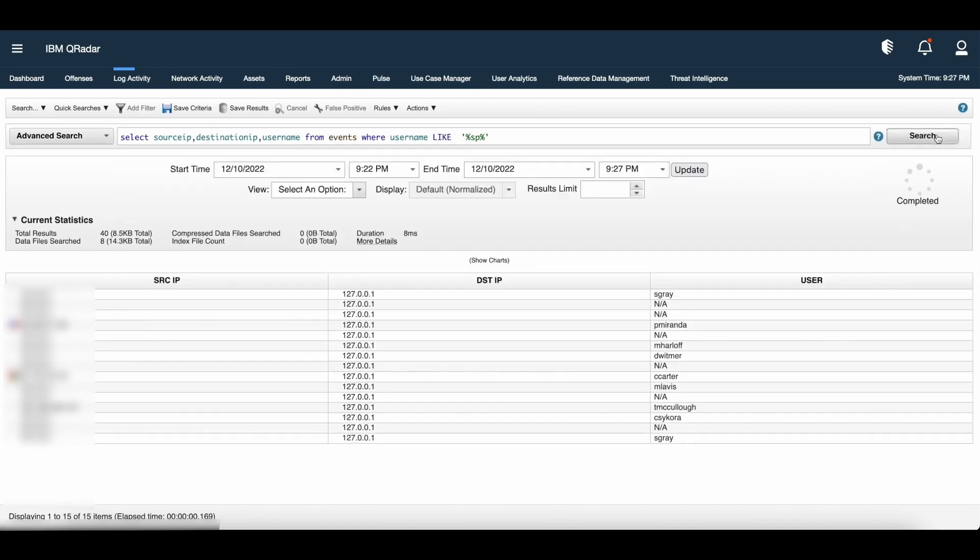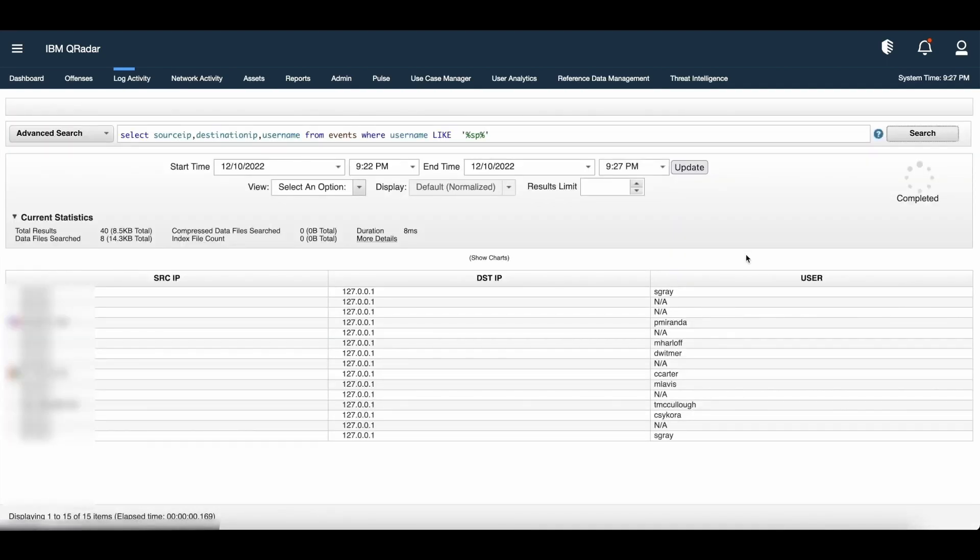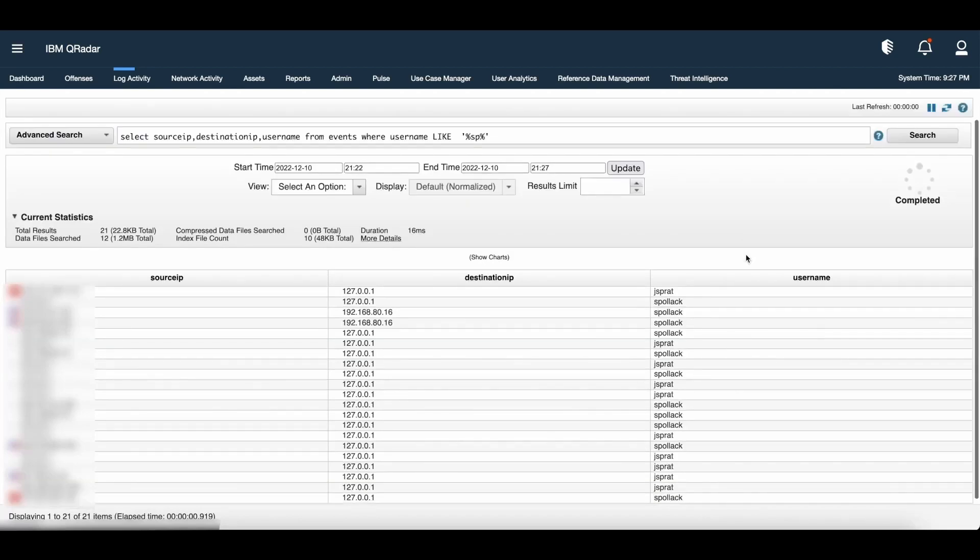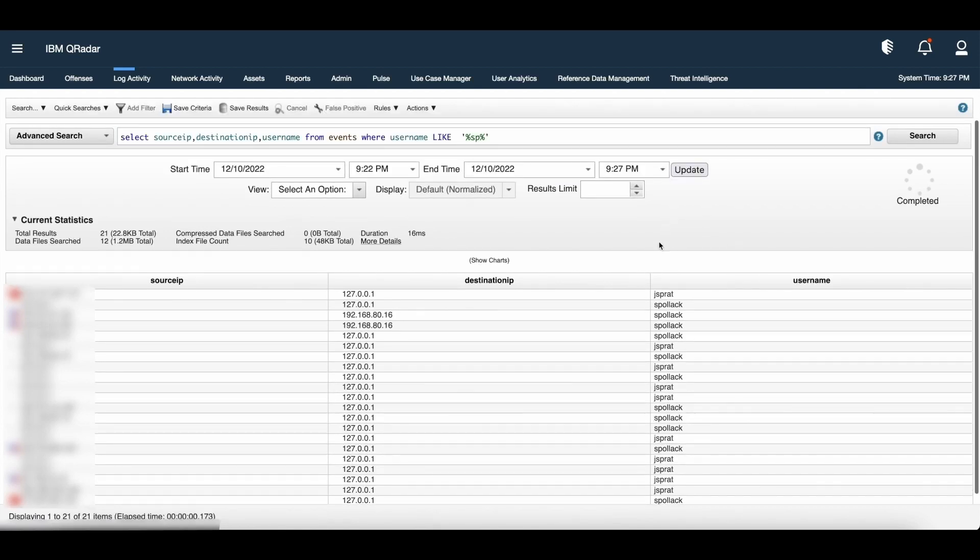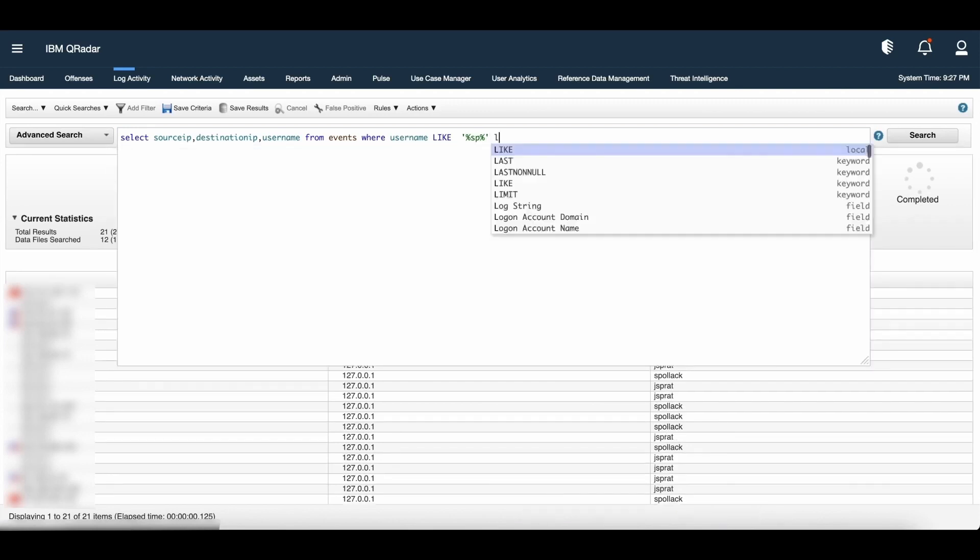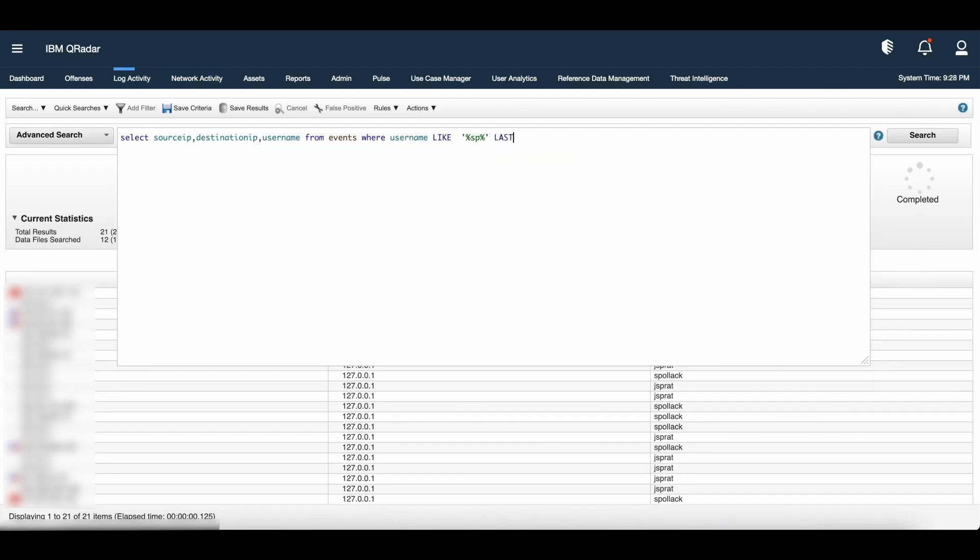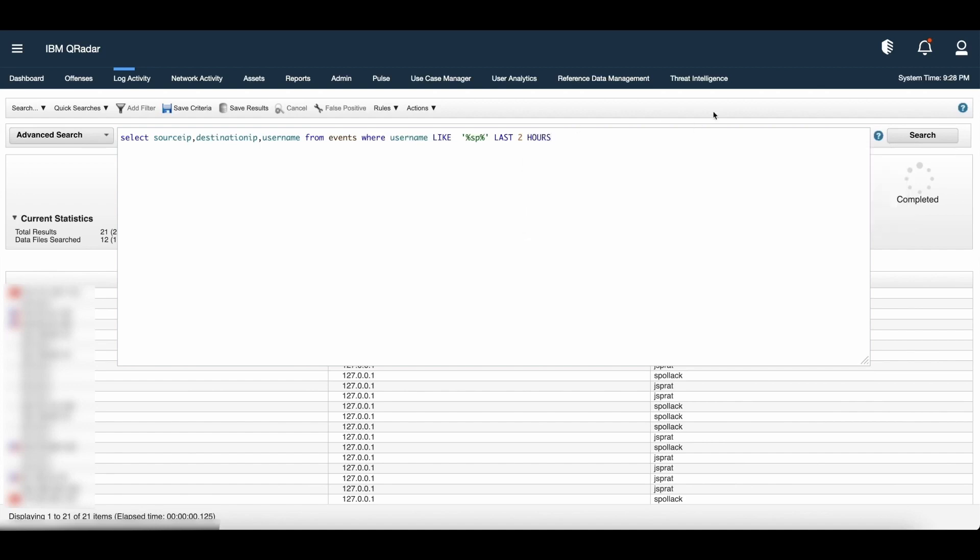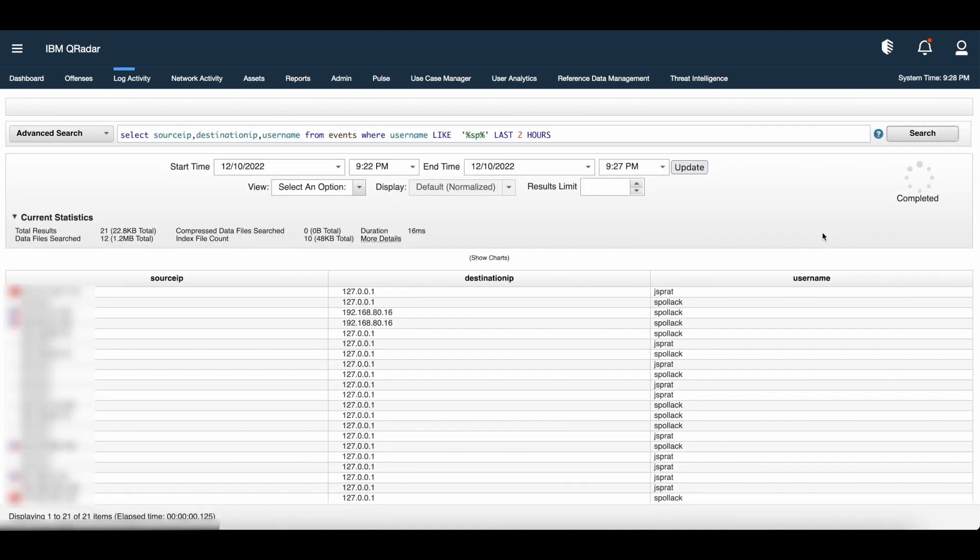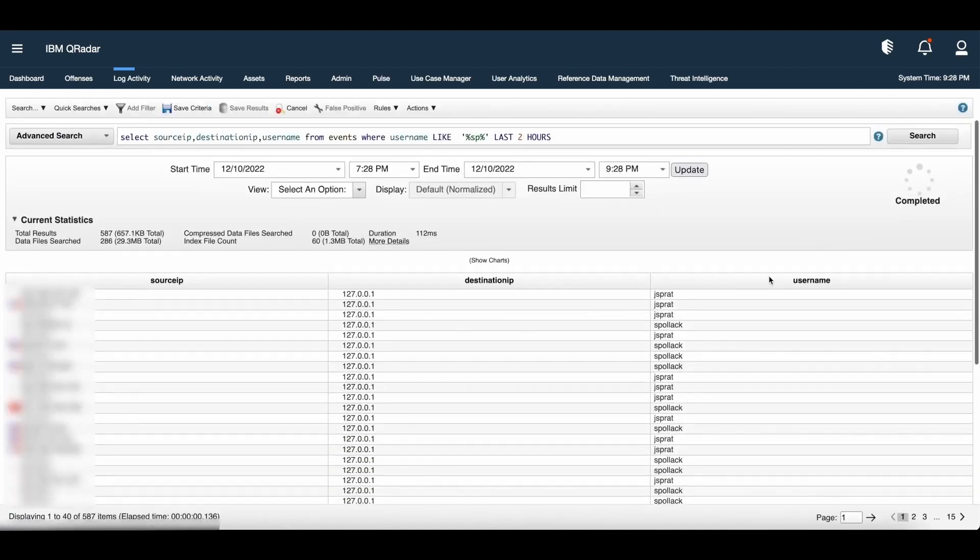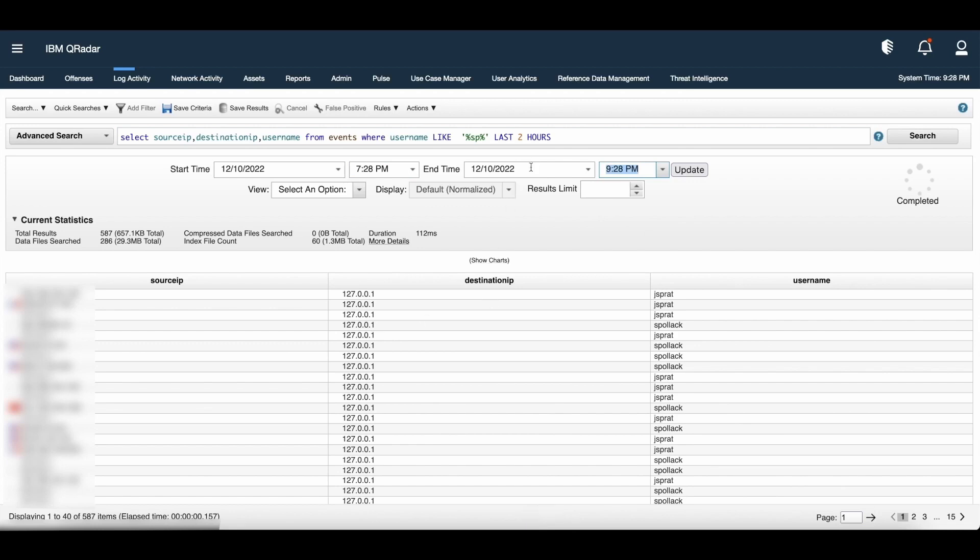Now, if I want to get the usernames which contain the characters like SP in my events, how we can frame this? Select source IP, destination IP, username from events where username like %sp%. Percentage is a wild character which we are going to use to do a partial string match. Now, again, I want to do a search for only last two hours. Is there any clause which I can use? Yes, definitely. We have last clause which we can very well use for this kind of requirement. The moment we search for last two hours, we can see a time frame in this example, 7:28 PM to 9:28 PM which is two hours window and we have the search results for this specific time frame.